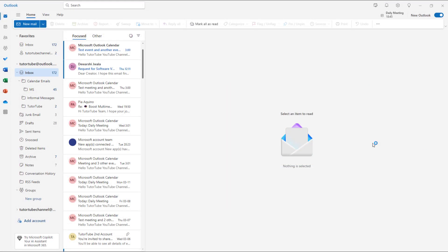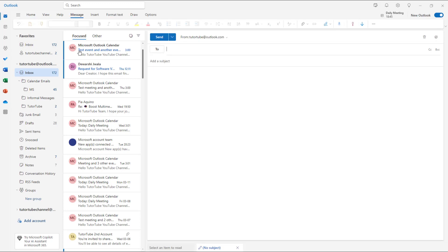So now let's see how we can enable and disable link previews inside of Microsoft Outlook. For example, if I were to click on New Email right here and then let's say for example paste out a YouTube link...